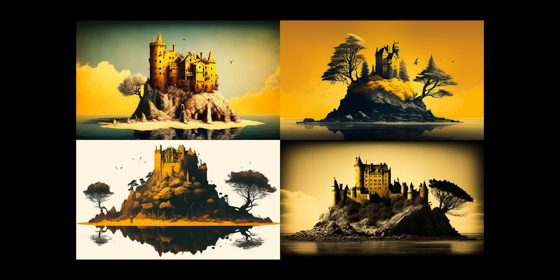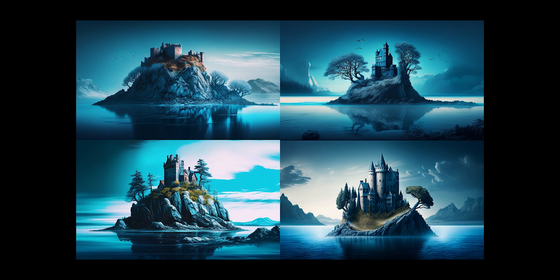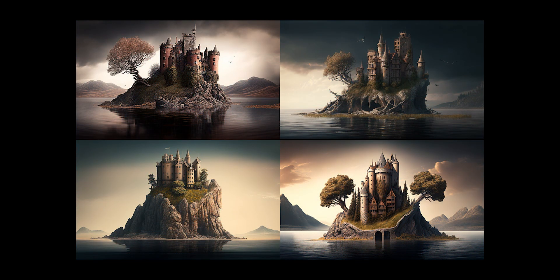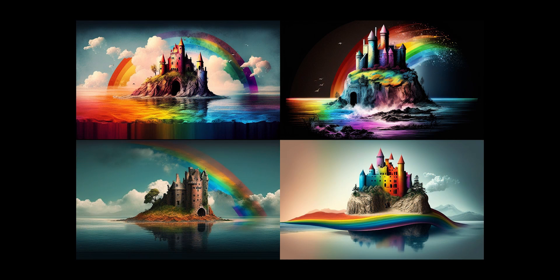So now we have this same castle on an island, but yellow is an important part of the prompt. Or you could check out this one that's blue. I like that cool look to it. The brown one is kind of neat. The tones are very muted. And then rainbow is just ridiculous. But I love it.